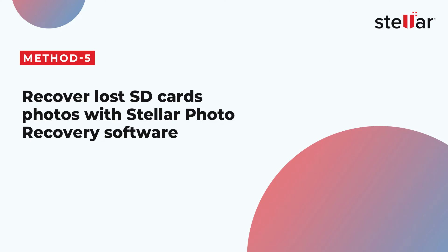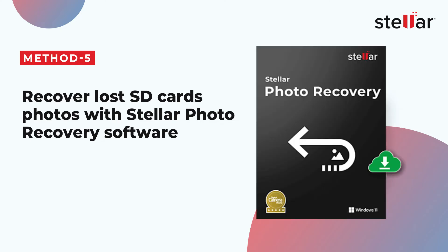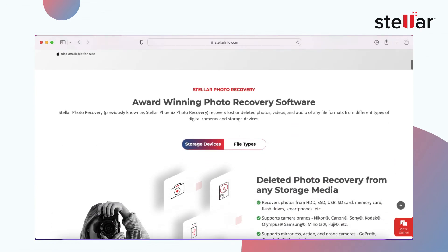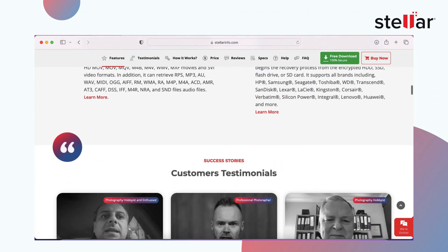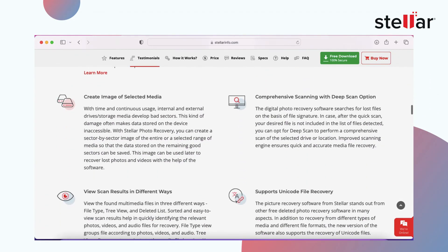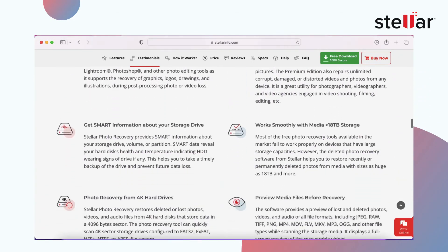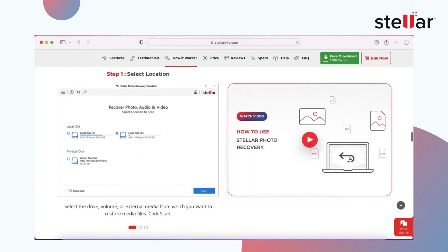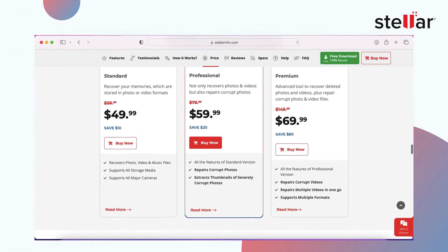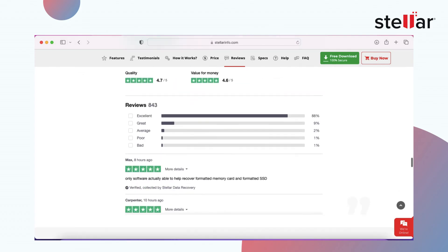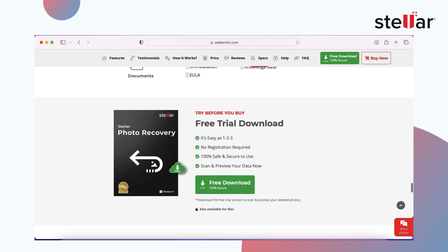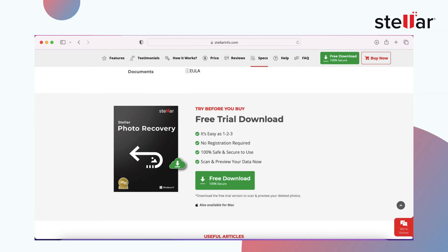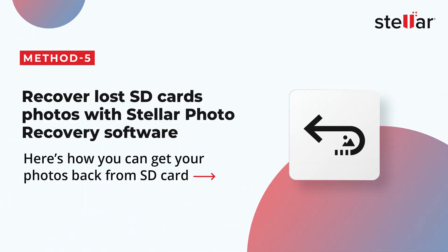Method 5: Recover lost SD card photos with Stellar Photo Recovery Software. After following all the above methods, if you're still unable to view your photos, simply download a professional photo recovery software. Stellar Photo Recovery is the best tool for this purpose. It can retrieve disappeared, deleted, hidden, or missing photos from all types of SD cards — SDHC, SDXC, etc.